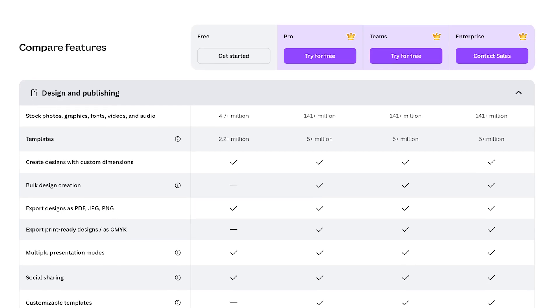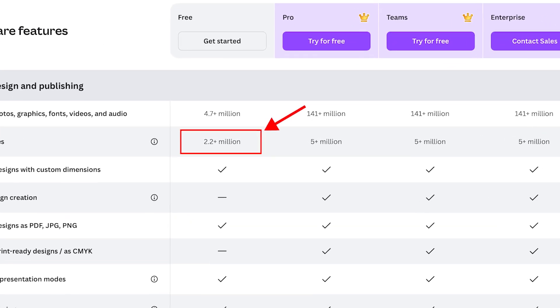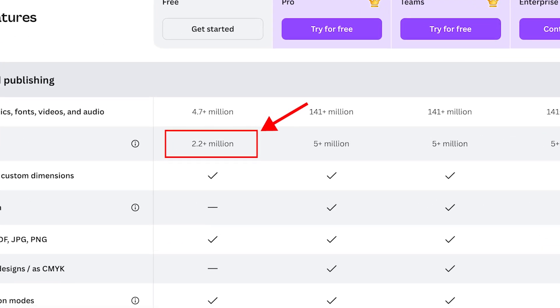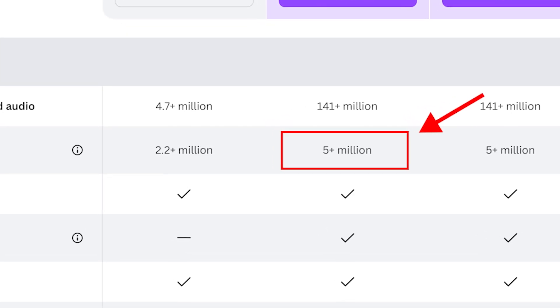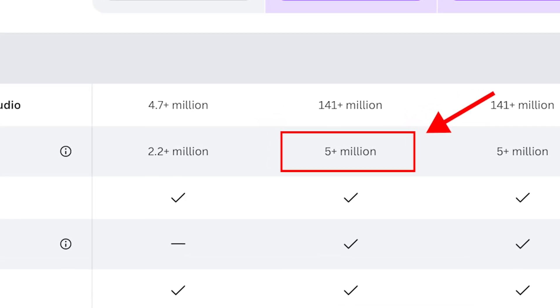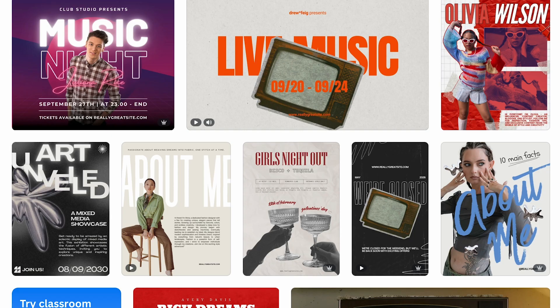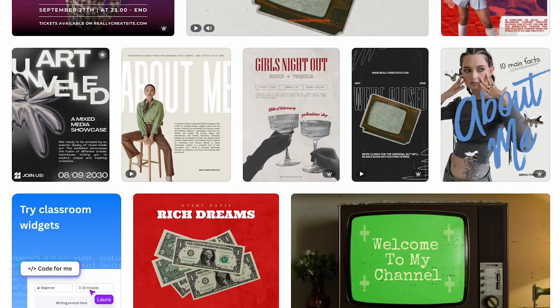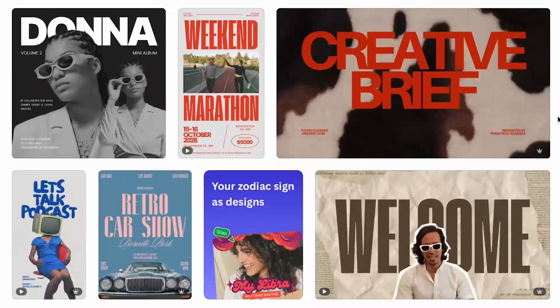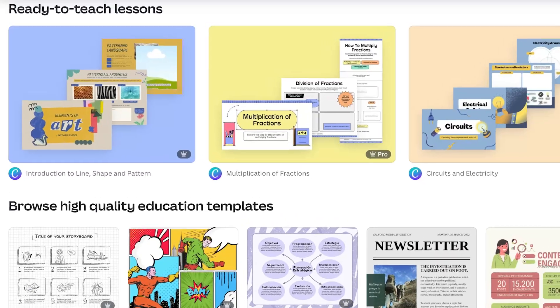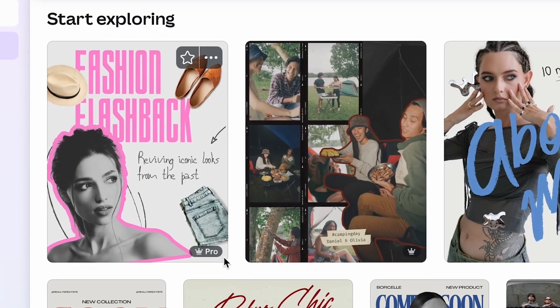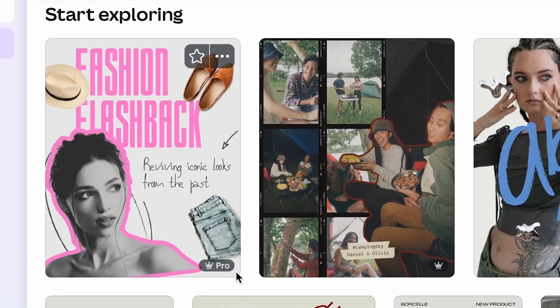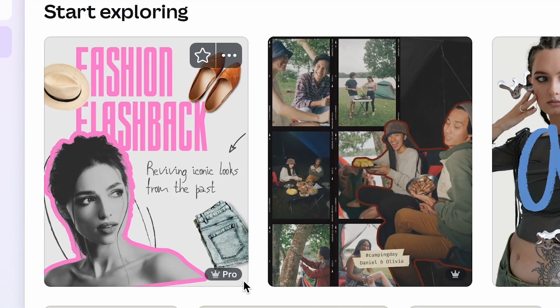Three: more templates. Although the Canva Free plan gives you a lot of professionally designed templates — 2.2 million — you get a lot more with Canva Pro, over 5 million. And not only does upgrading to Canva Pro significantly increase the quantity of templates available to you, you'll find that the quality of templates is significantly higher too.